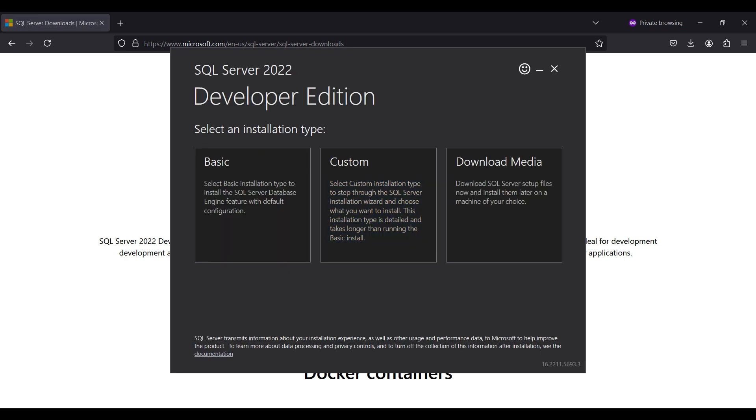After clicking on the .exe file in the downloads directory, we will be selecting the custom installation type so we can see details on what is being installed. Basic will download and install only the basic features, and Download Media will only download the entire install file to your local hard drive for installing later.